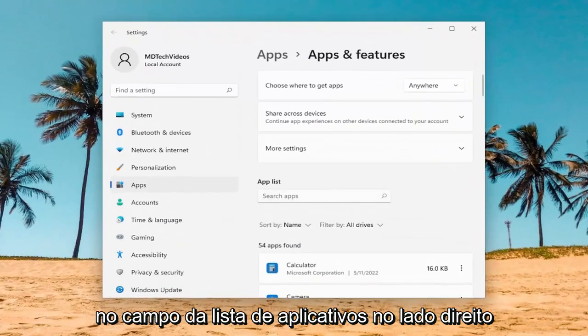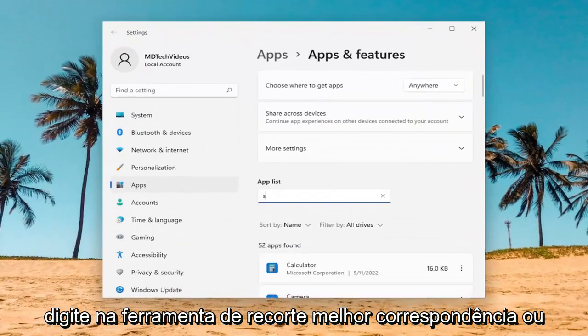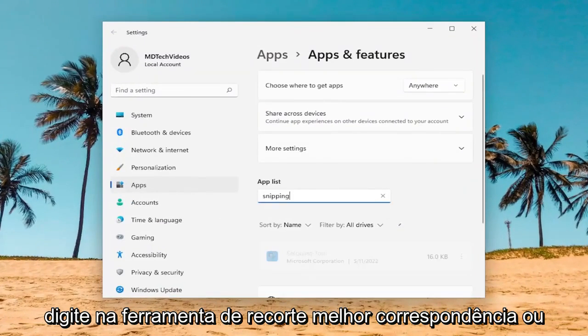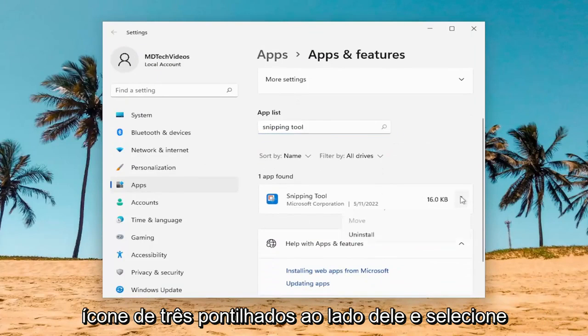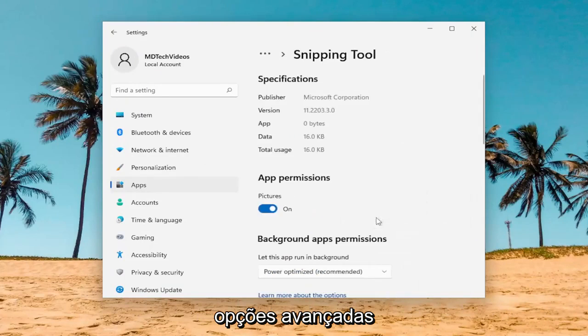In the Apps List field on the right side, type in Snipping Tool. The best match should come back with Snipping Tool. Select the three-dotted icon next to it and select Advanced Options.